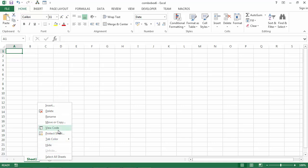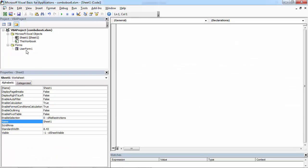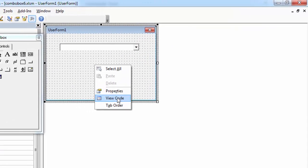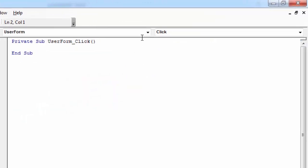Right-click Sheet 1 and select View Code. Double-click User Form. Right-click User Form and select View Code.